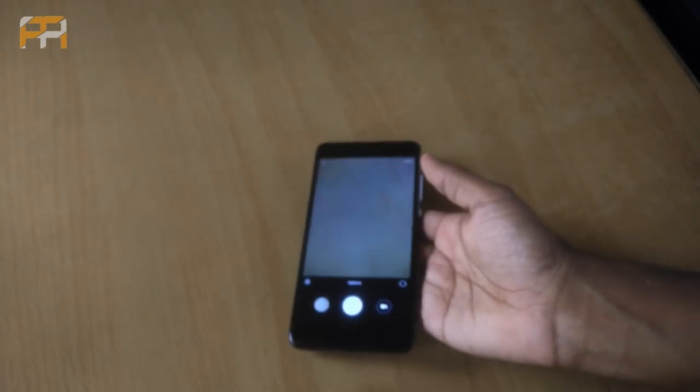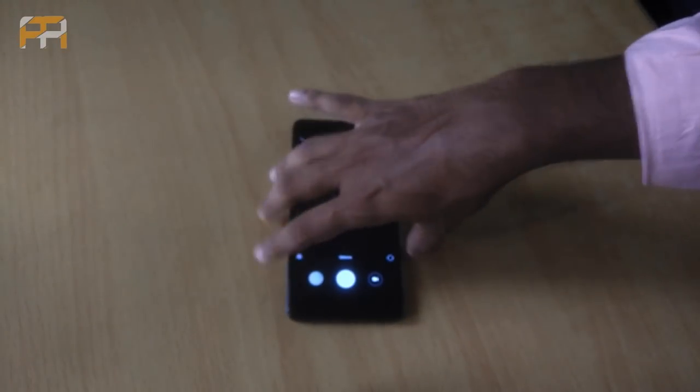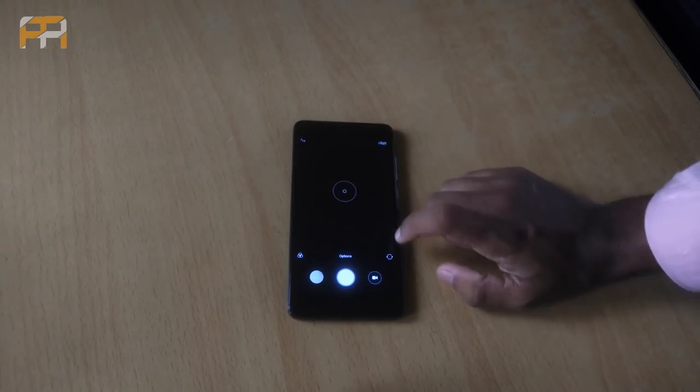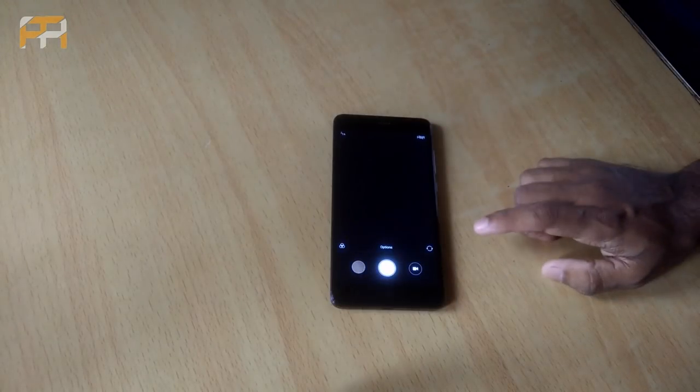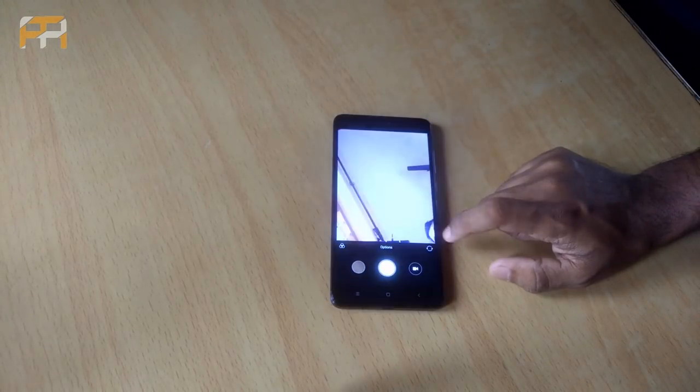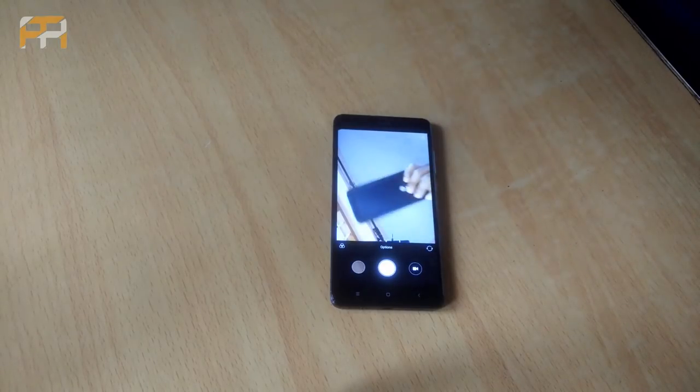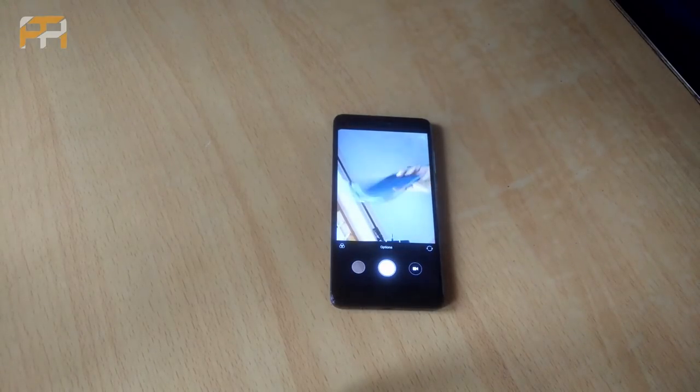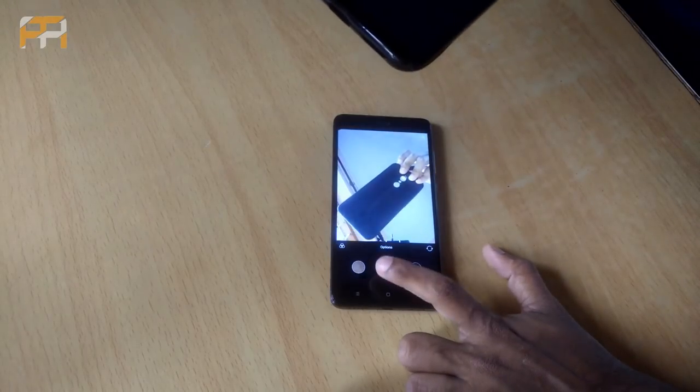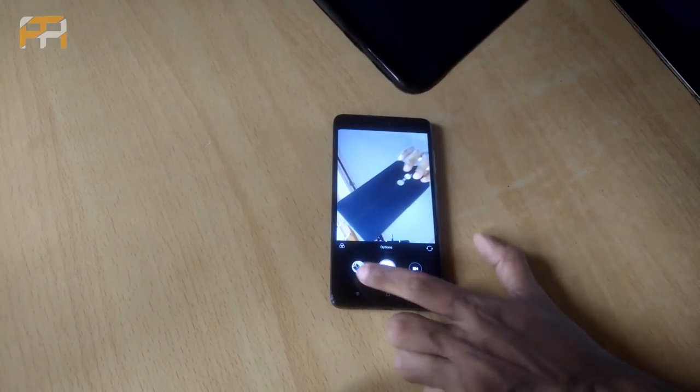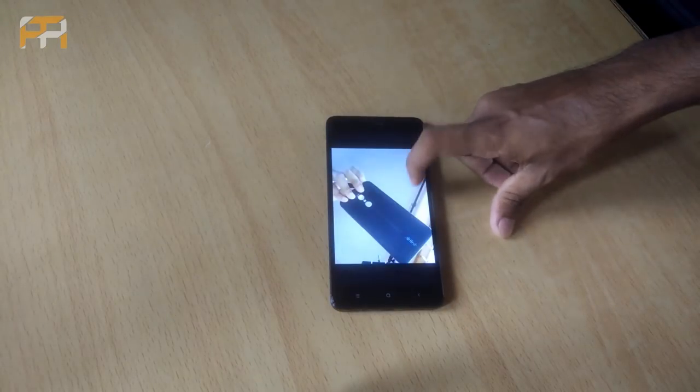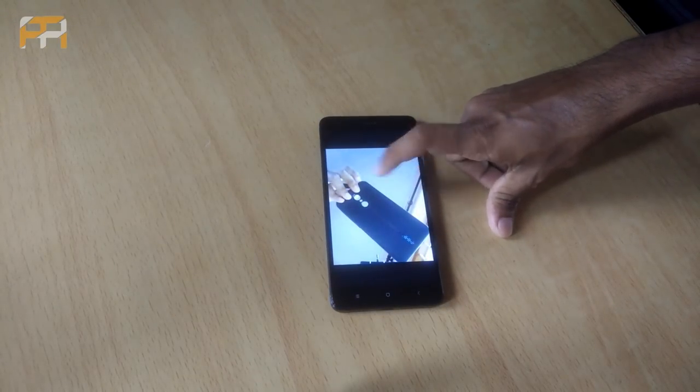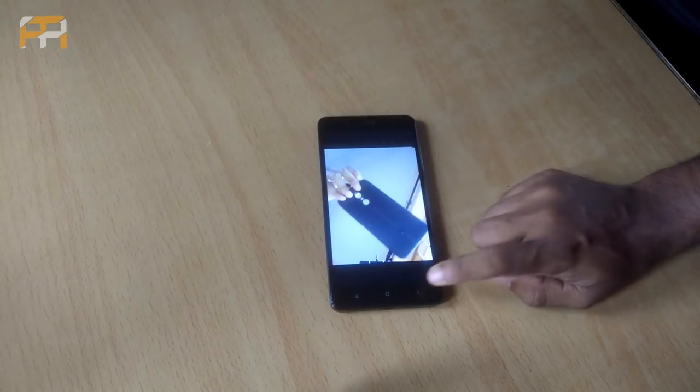Coming towards the front camera. The 5 megapixel unit does its job. There is nothing to boast about, but the quality is just fine. Let me take some photos for you.